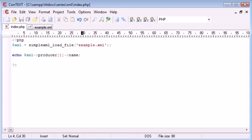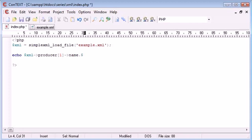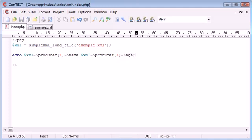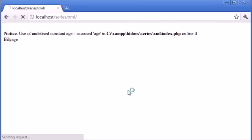And then we can concatenate on, I think we can probably concatenate on, XML producer one age. So let's give that a refresh and see what happens.